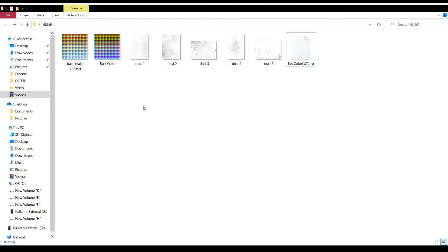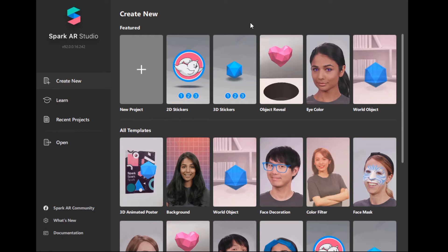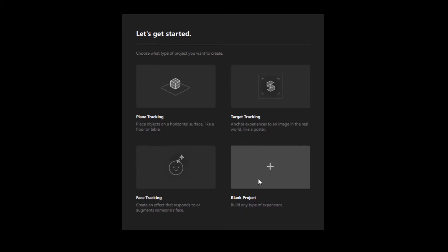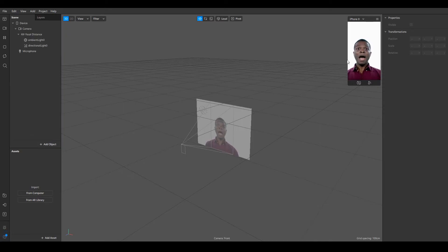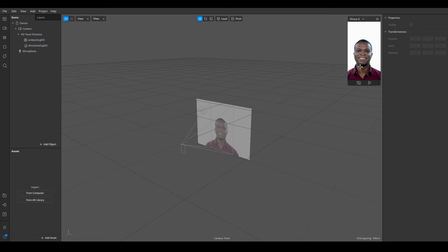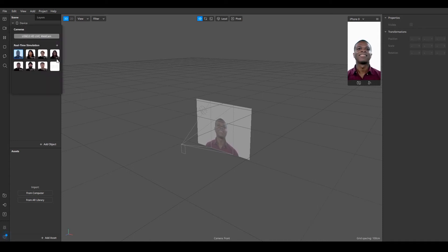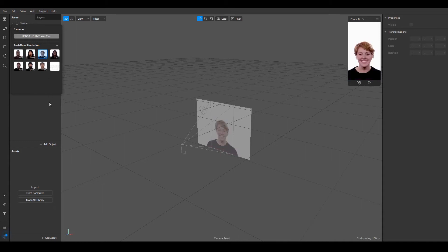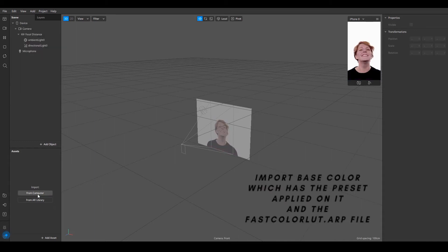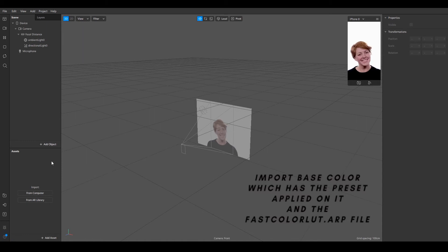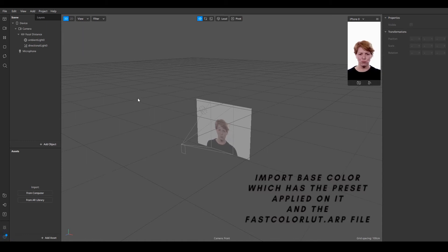So once you download the Spark AR Studio you're going to create new project and then select on blank project. And this screen right here will appear. This is where you can actually test what you're doing and how your filter will look. You can obviously change to whatever you want. So I'm going to select this. So the most important and first thing is to import the base color which has the filter and the fast color correction file as well.